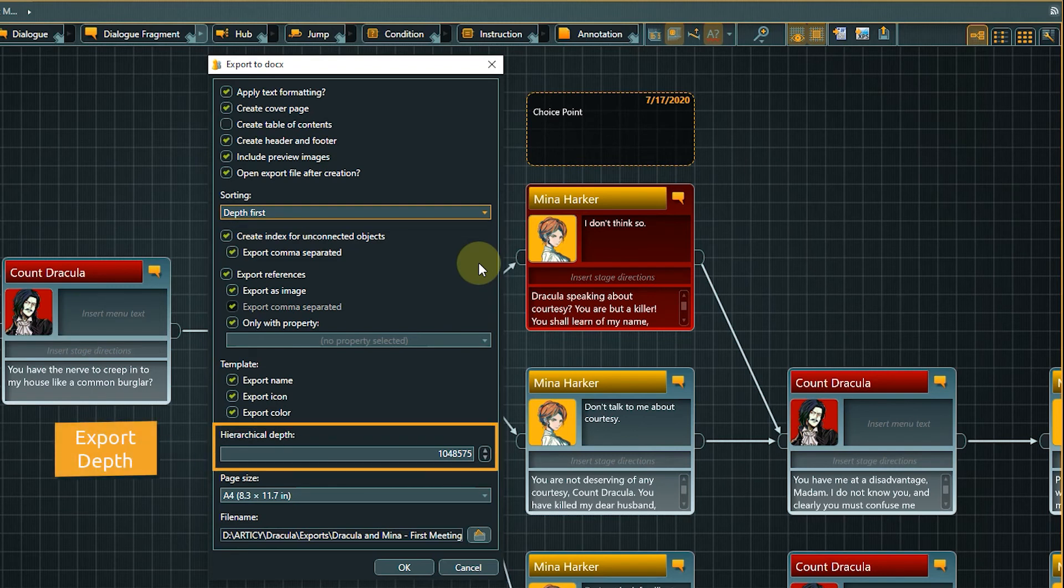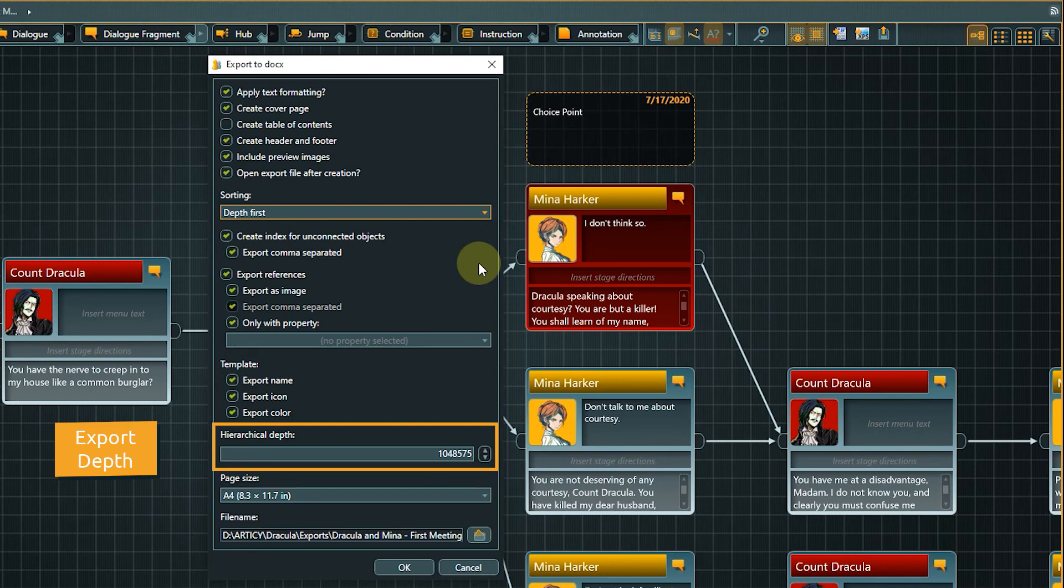The hierarchical depth defines how deep the export goes. For example, if we are on the story structure level, a depth of one would just export this layer with its three elements. If we enter a higher number, then the submerged layers are exported as well.